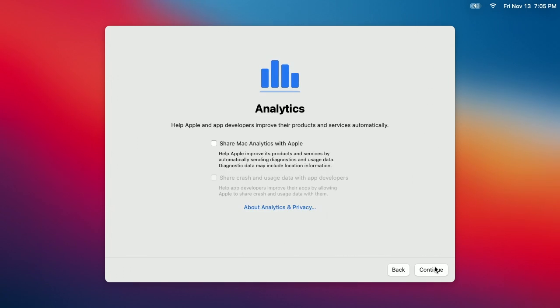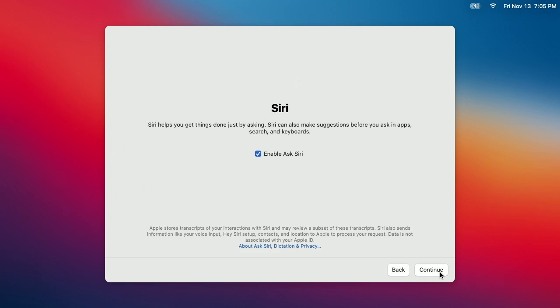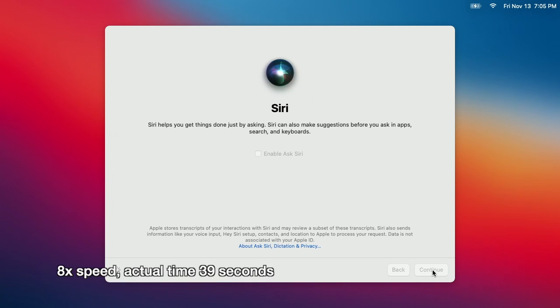It's asking if I want to share analytics with Apple, and I don't, so I won't check that. I'll hit Continue. It's asking if I want to enable Ask Siri, and I don't want to enable that, so I'll turn that off. I'll hit Continue.